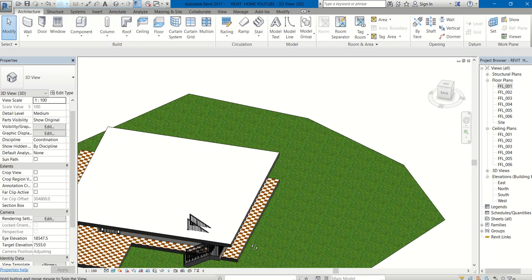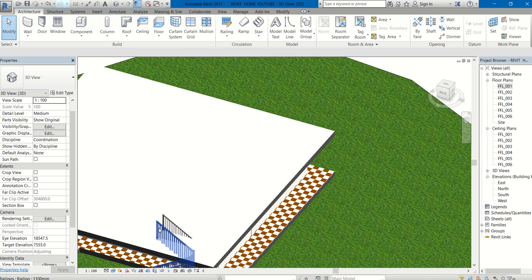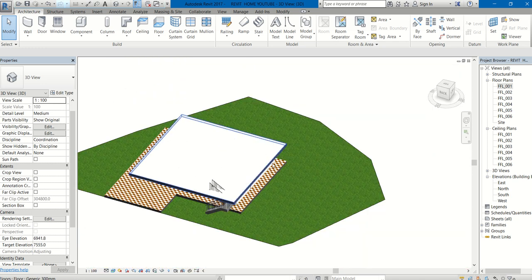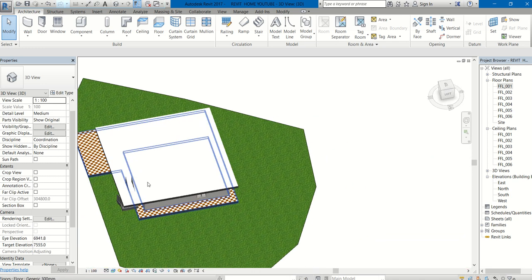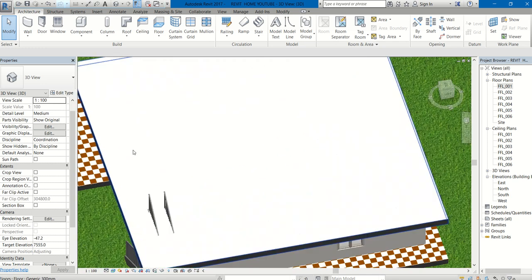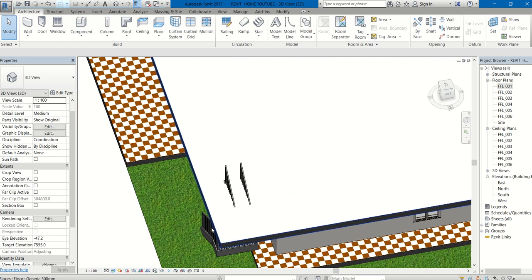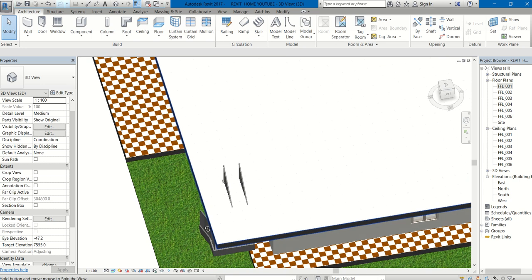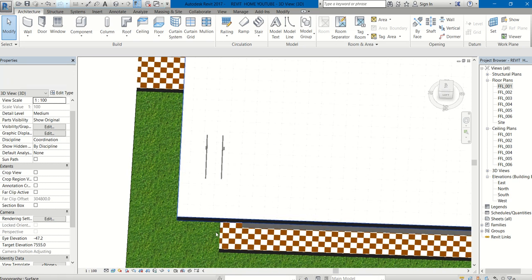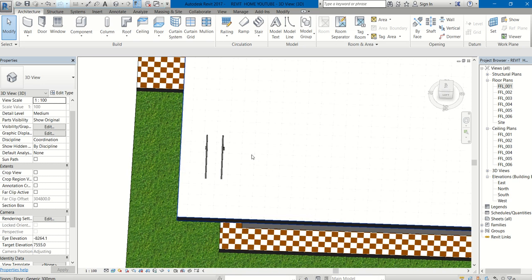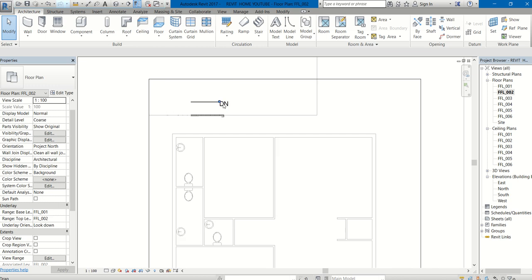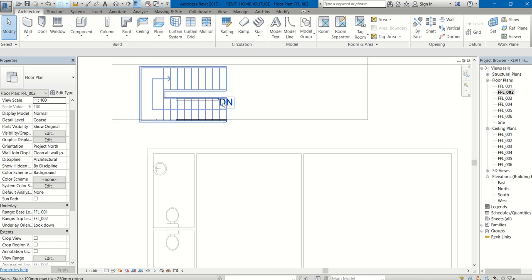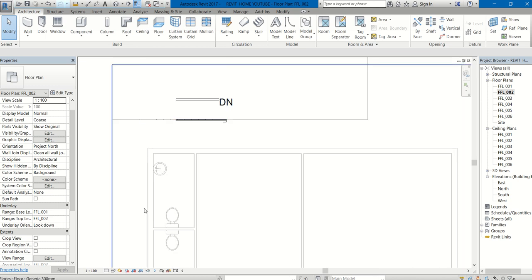One more thing you have to see: there is no opening for this staircase. You have to create the opening. For that, go to FFL002, Floor Finish Level 2. You can see down.